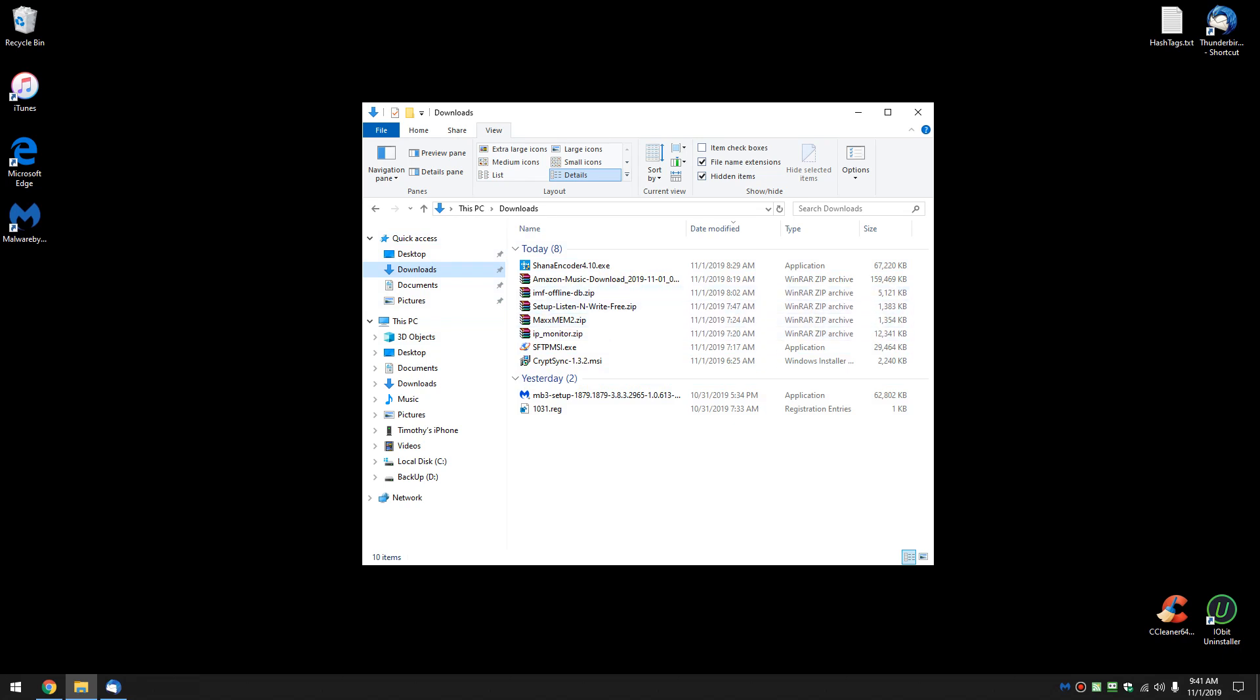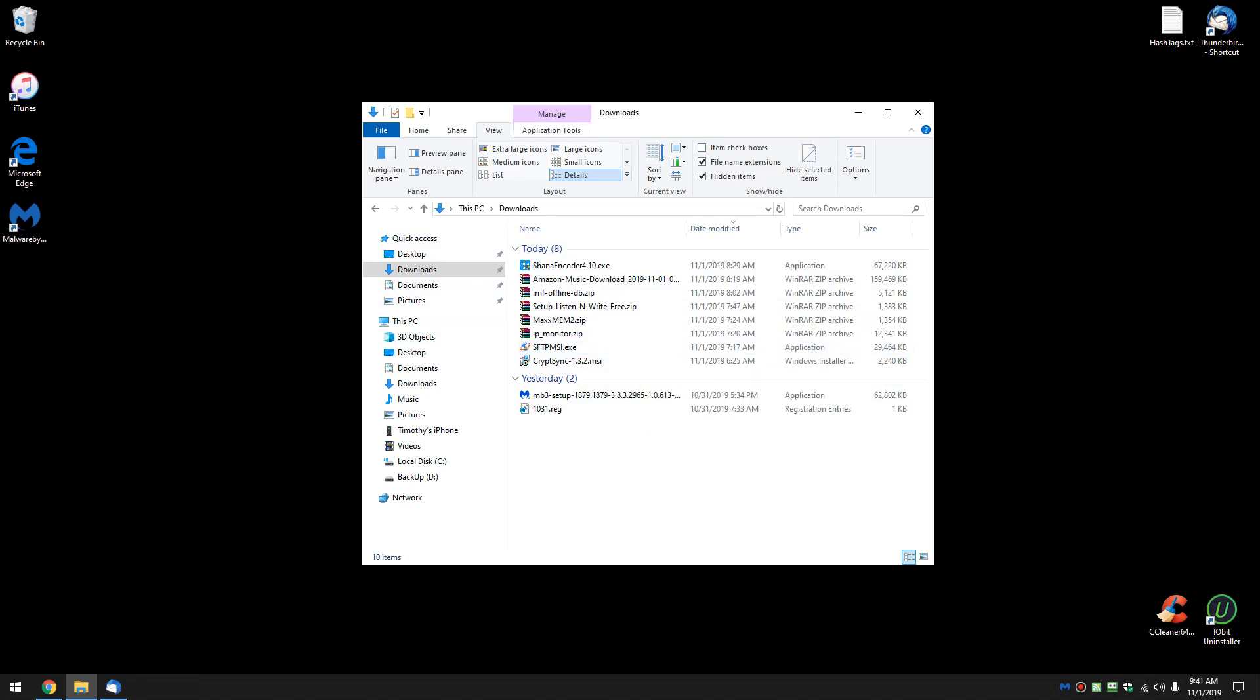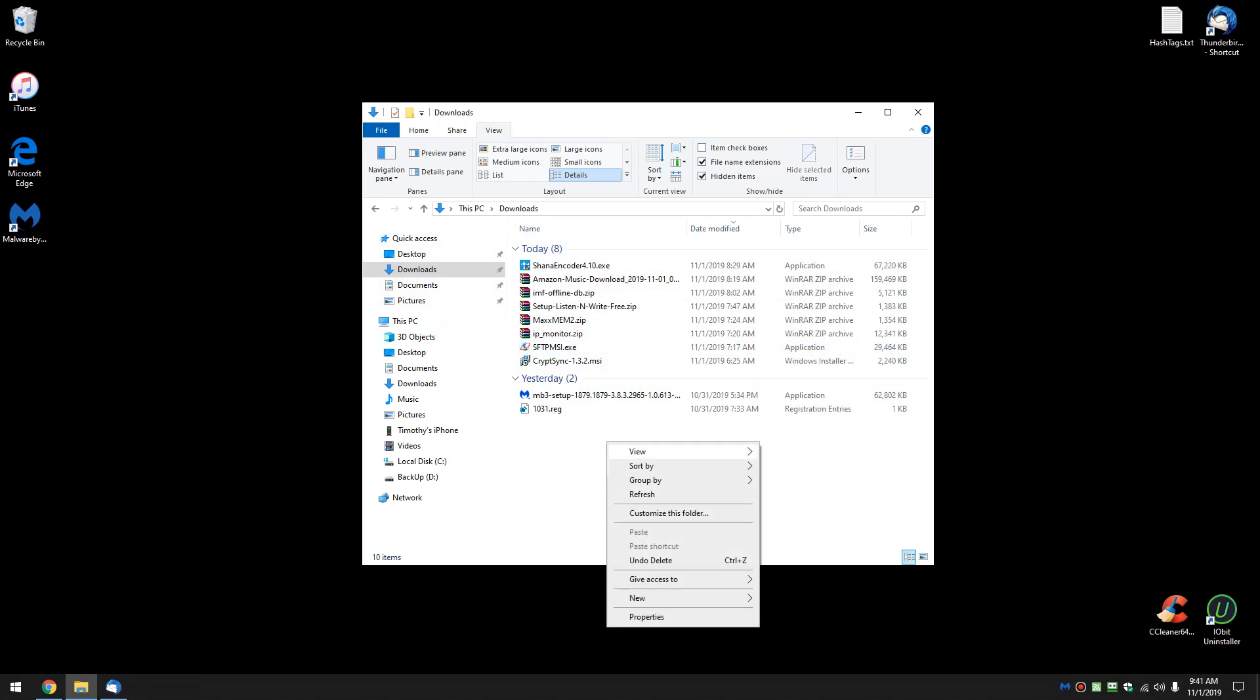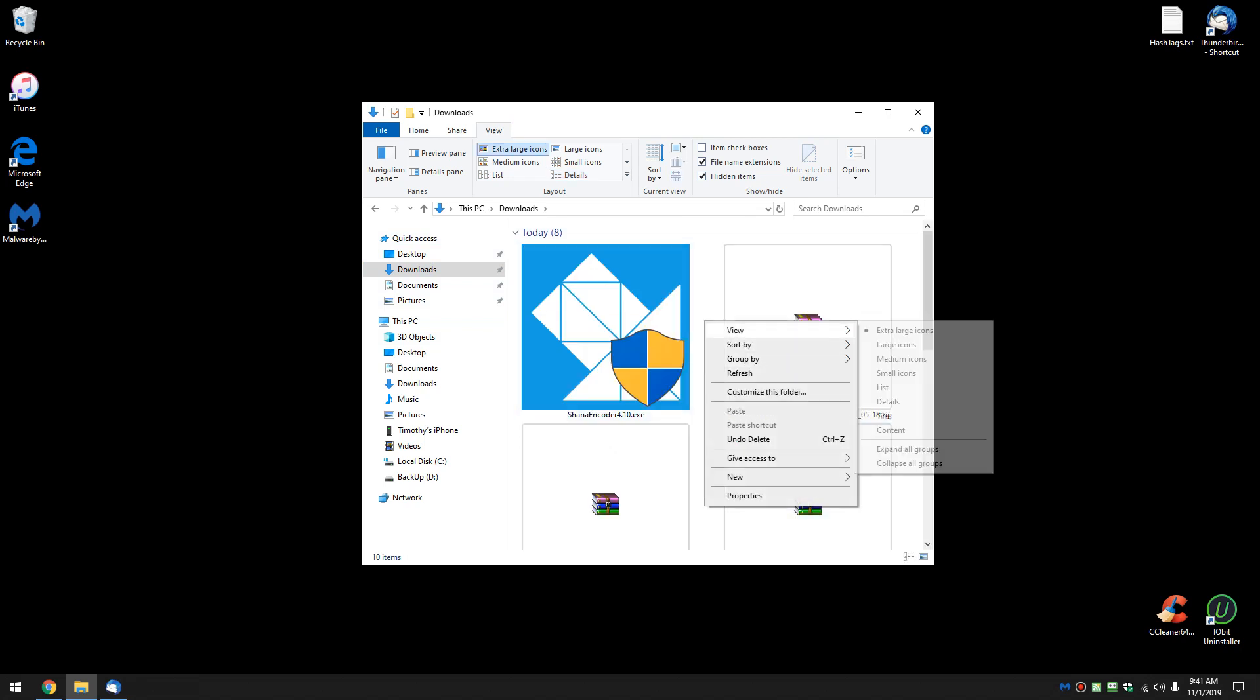So normally you would right-click and you would think go to view, change the list, change it to extra large icons, something like that - doesn't work.